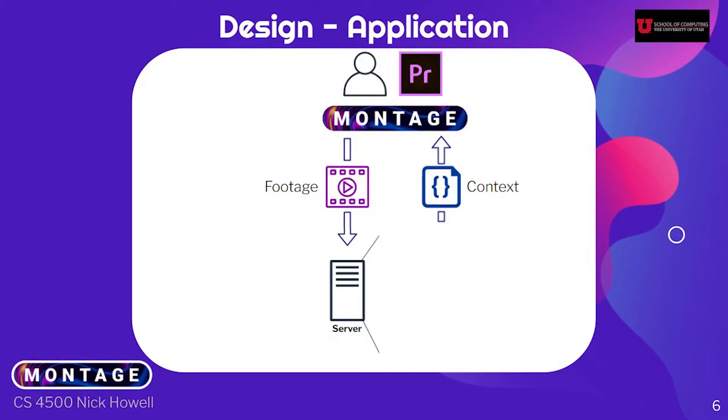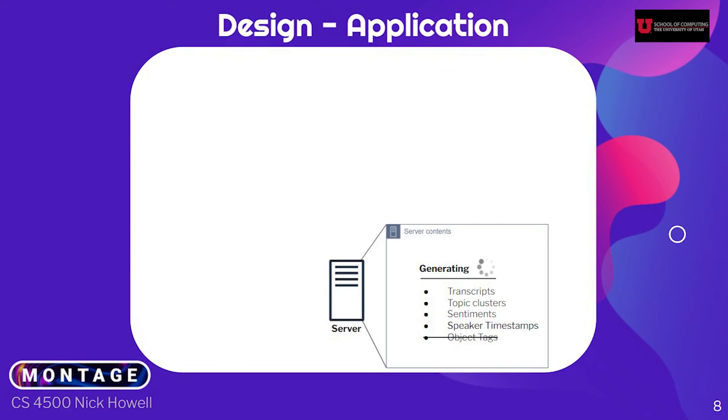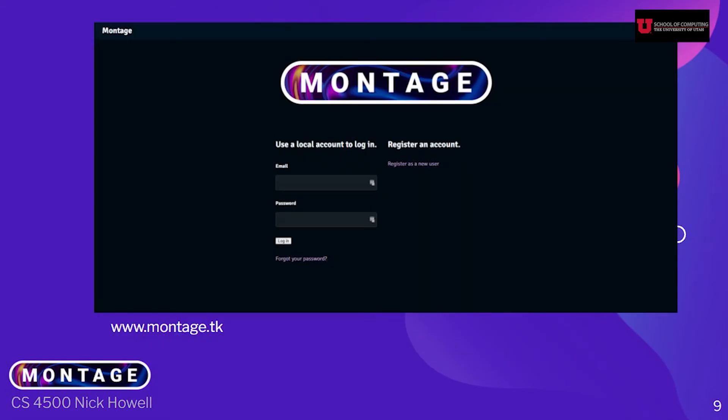Montage works by starting in Premiere and taking our footage and sending it up to our server. From there, our server processes our footage and returns back what's pertinent and displays it to the user. What happens is we send our footage up to the server. The server will hash this footage and process it uniquely in a database. So if the same footage is ever sent to the server again, regardless of the user, we get an immediate response and we don't have to process the footage. When a new piece of footage is sent to the server, we generate transcripts, topic clusters, sentiments, speaker timestamps.